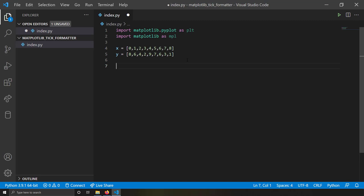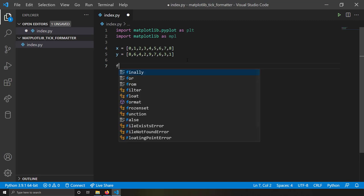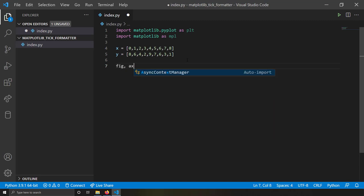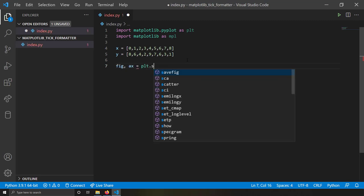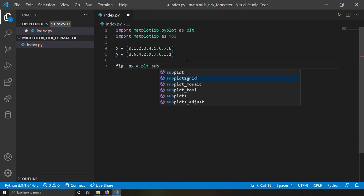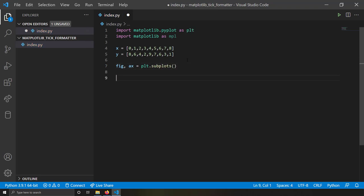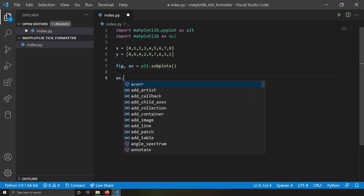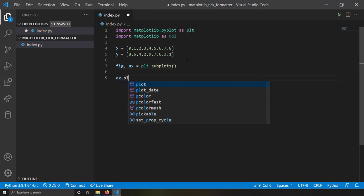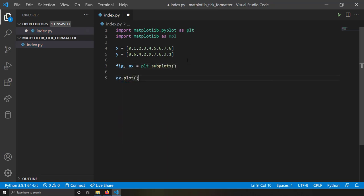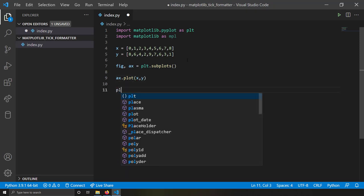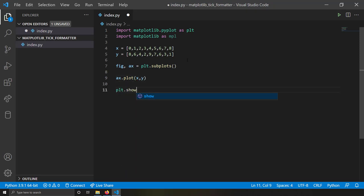I'll write `figure, axis = plt.subplots()` and on this axis handle I'm going to plot x and y — those are the x and y coordinates being plotted. At the end I'll write `plt.show()` to display the plot.